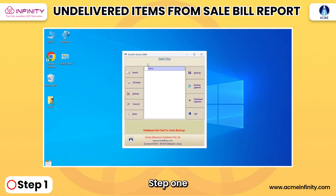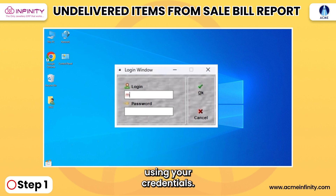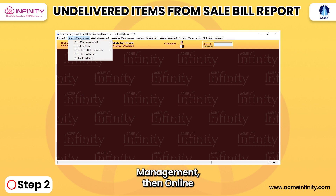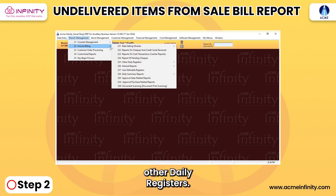Step 1: Log in to the software using your credentials. Step 2: Navigate to Branch Management, then Online Billing, and select Other Daily Registers.